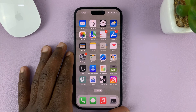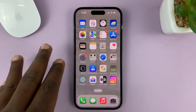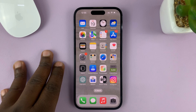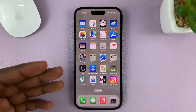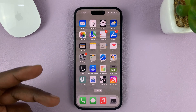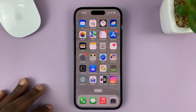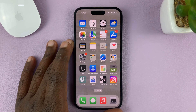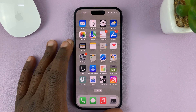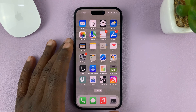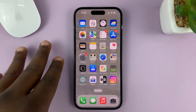Here's how to enable vibrate on ring on your iPhone, basically making your phone vibrate as it rings during incoming calls. For this tutorial, I'm using the iPhone 14 Pro, but it's the same instructions for other iPhones, especially the ones running iOS 16.